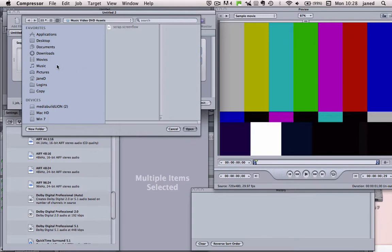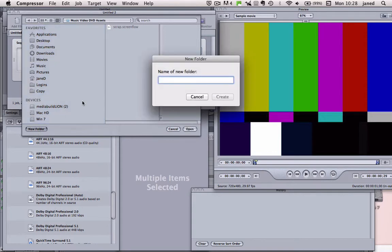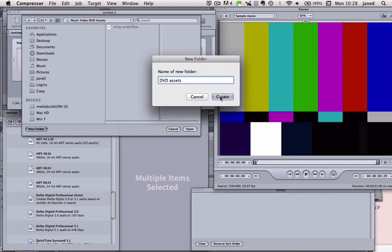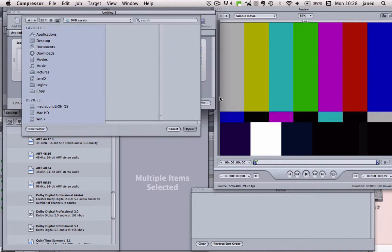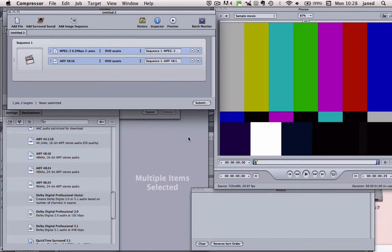So I'm going to make a new folder and call that DVD assets. Okay, and we can see that it's now going to DVD assets and submit.